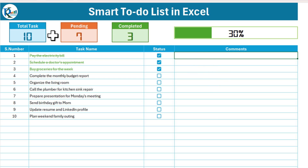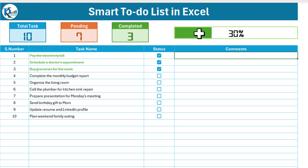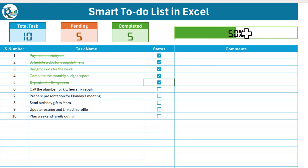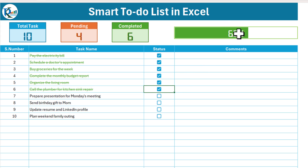We also have a comment section and on the top we are showing stats: how many total tasks we have, the pending count, and completed count. We are also showing a completion bar. As I check a new task, you can see the bar is getting updated, the level is changing, and the color of the bar also changes as it increases — it adjusts according to the background.